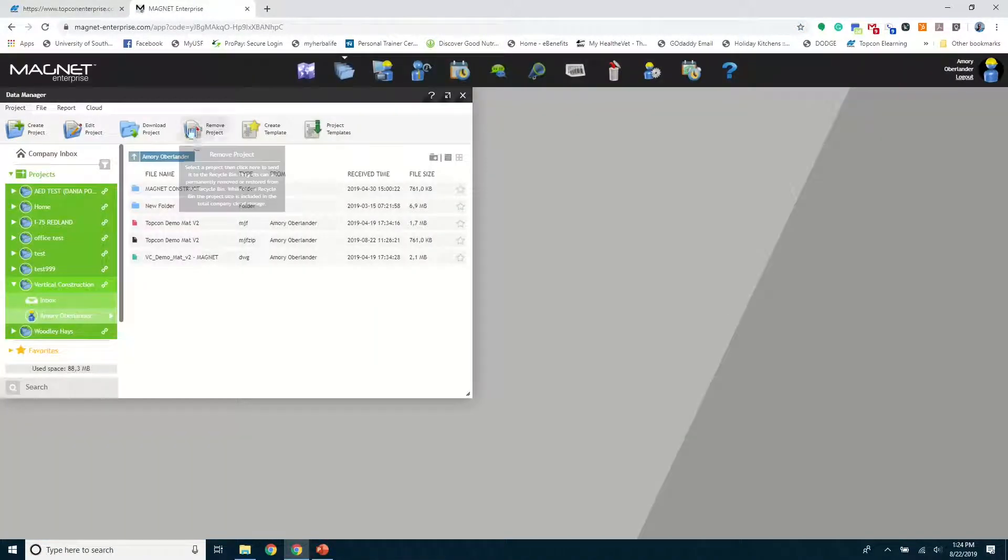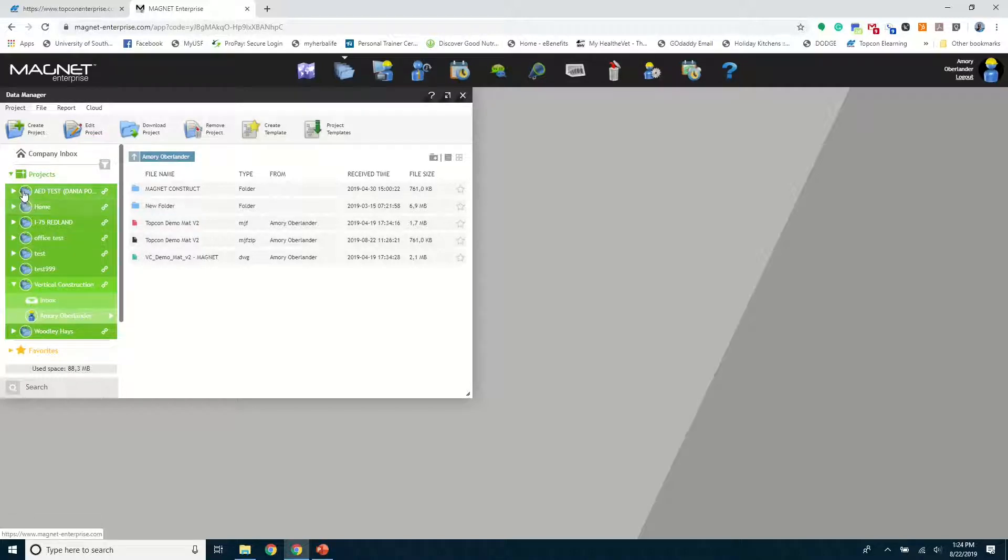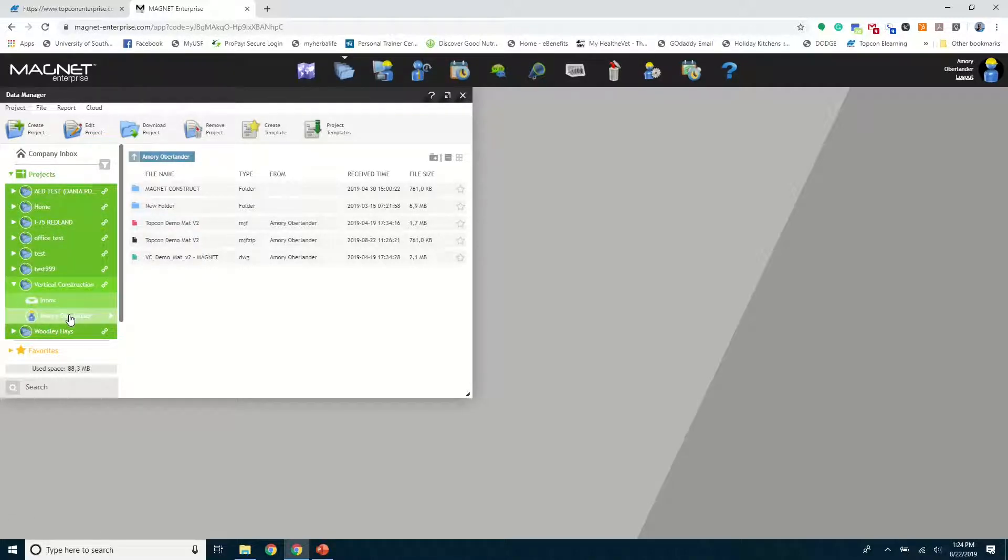You can see here we have Magnet Enterprise up. Make sure your JavaScript is on. Make sure Data Manager is up, as you can see here. Now it's sectioned off into projects, so you'll want to go to your specific project and folder.